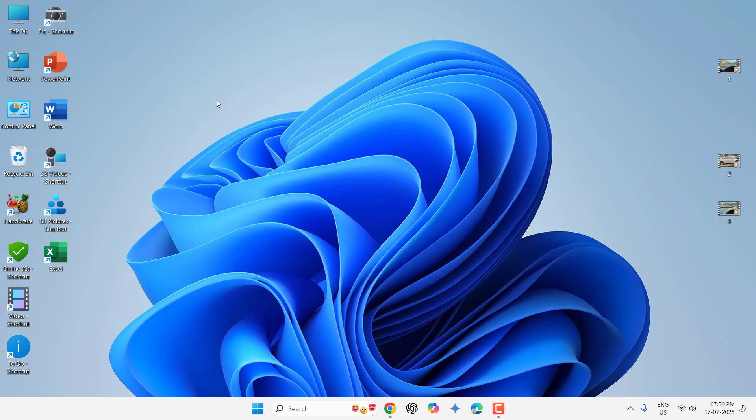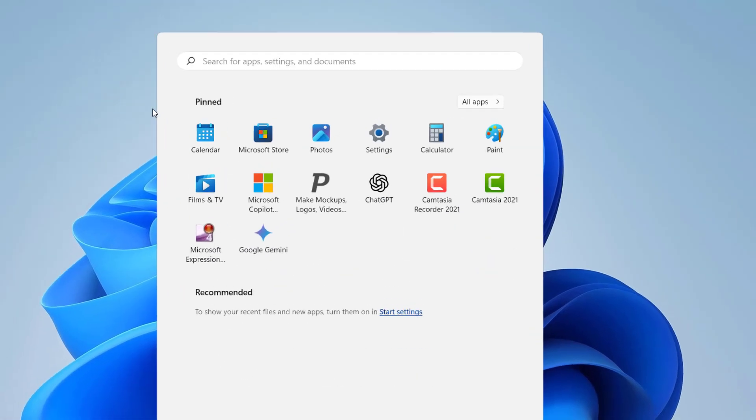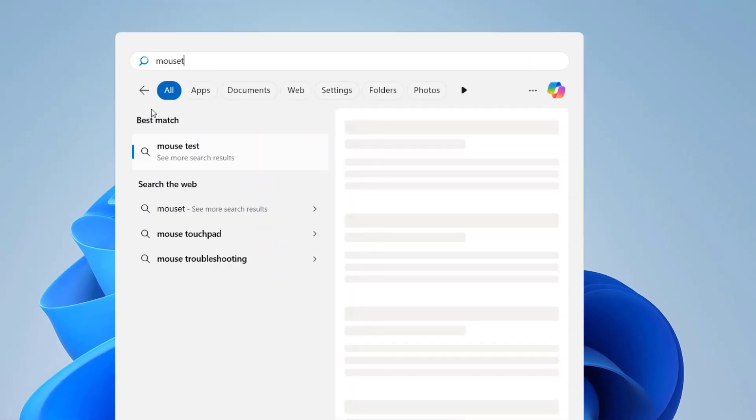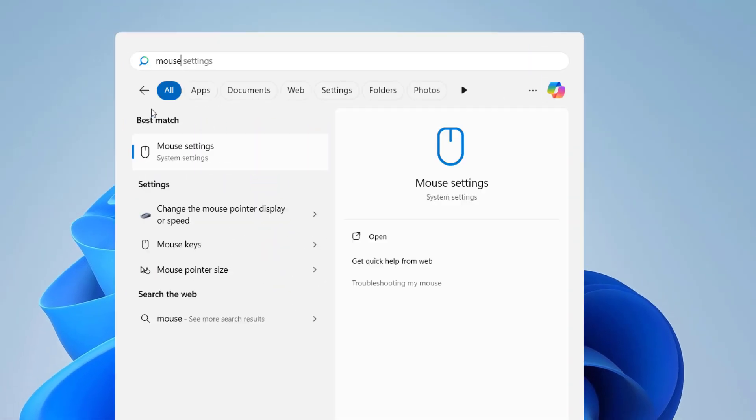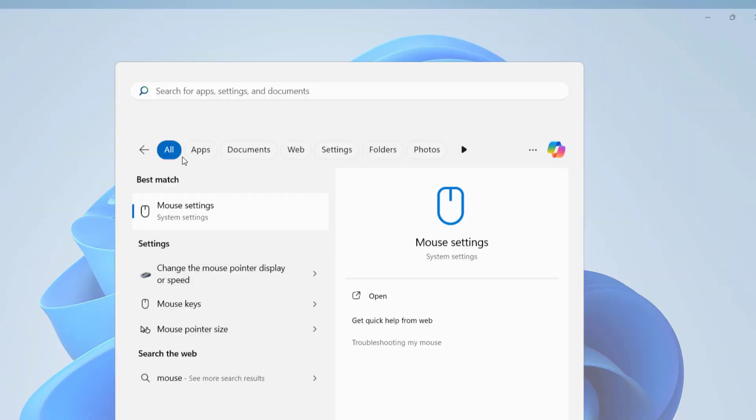Now come to this topic. If you're facing mouse cursor not working properly, the first thing you have to do is go to the mouse setting. So just go to the start and here type mouse setting.